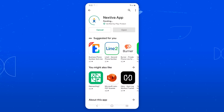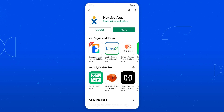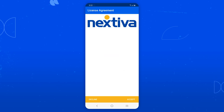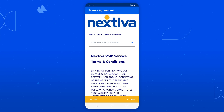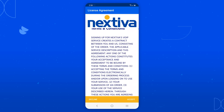Once the page loads, tap Install and confirm it with your login and password. When it's done installing, go ahead and tap Open. The app will automatically open up and take you to the Nextiva Terms of Service.